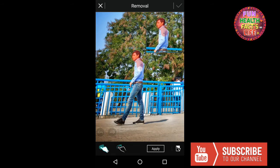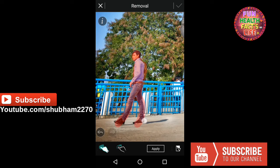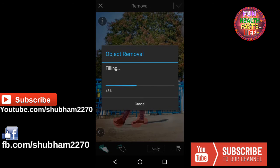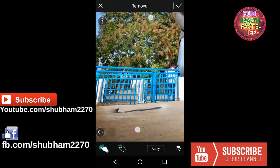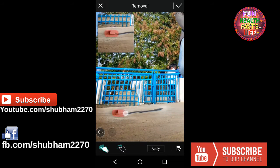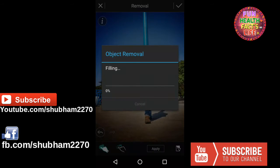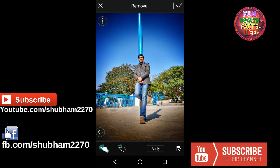Mark that person — make sure you mark the person or object fully so that it can be easily removed. Apply the changes. Now the portion which you have marked will be filled. You can see that the person is totally removed. You can apply this again so that any remaining part will also be removed.